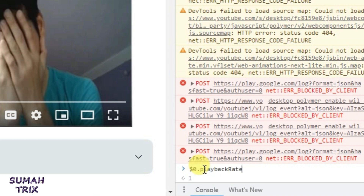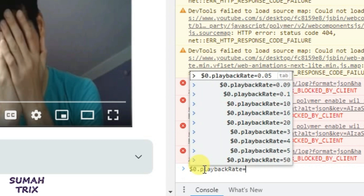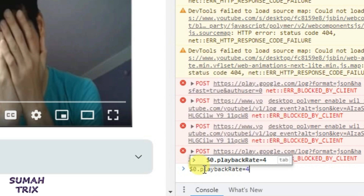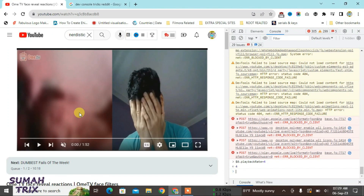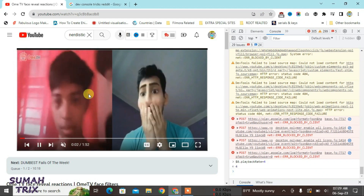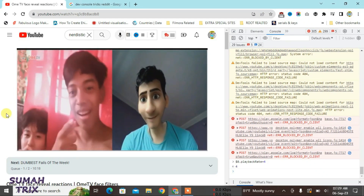After pasting the code, press equals and then type any number up to 16. I'm going to put 4 here. Now if I press Enter, the video will speed up by 4 times. Let's press Enter.